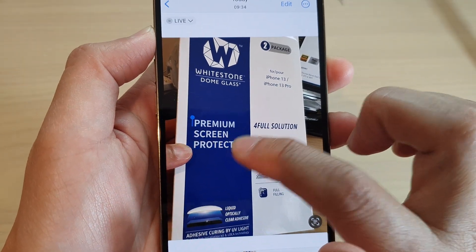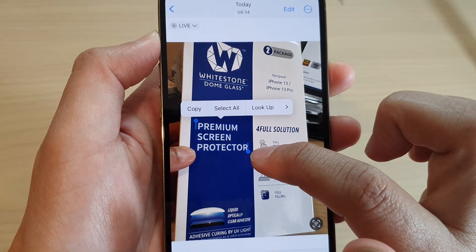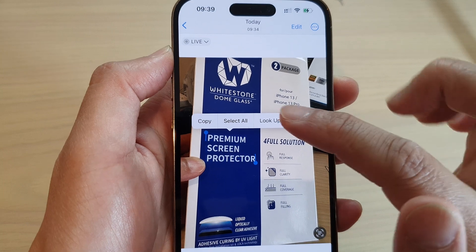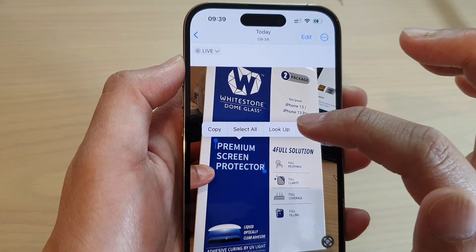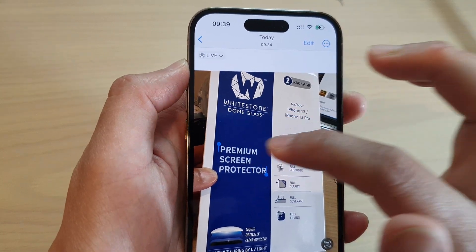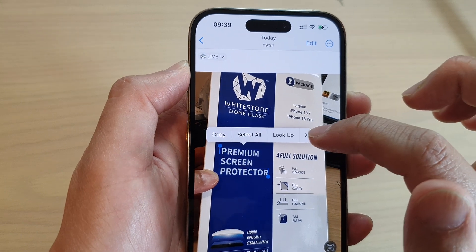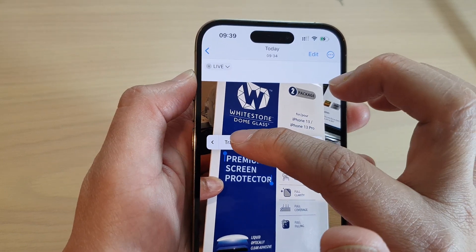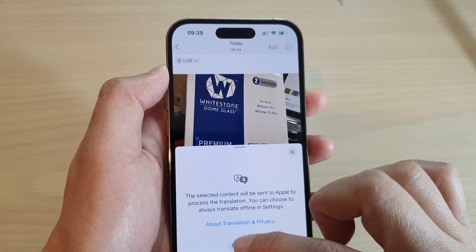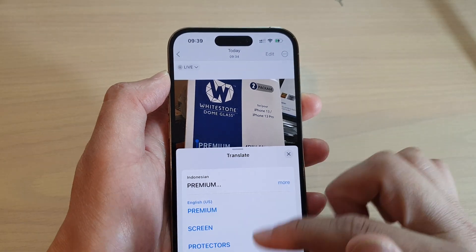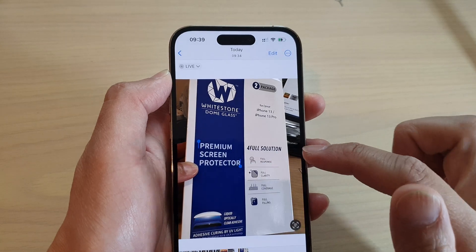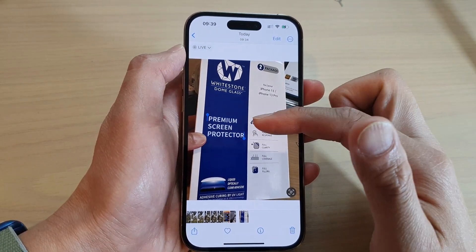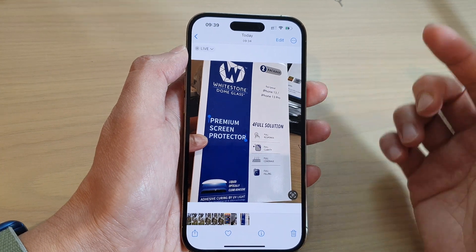Once it is selectable, you can drag the cursor to select from the beginning to the end of the text. From there you can choose to copy the text to the clipboard, look it up, or search the web. You can also translate the text to another language. Once it is copied to the clipboard, you can paste it into another app.